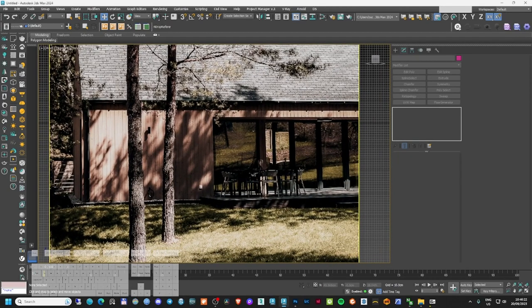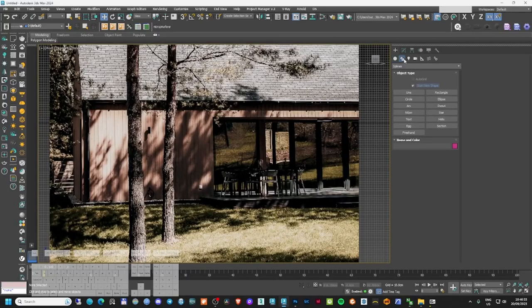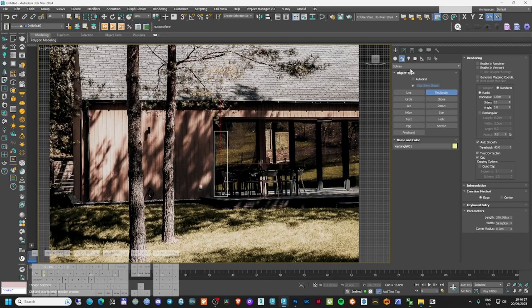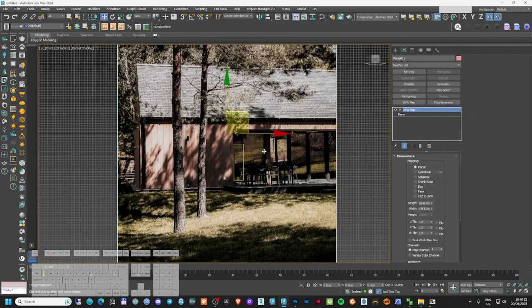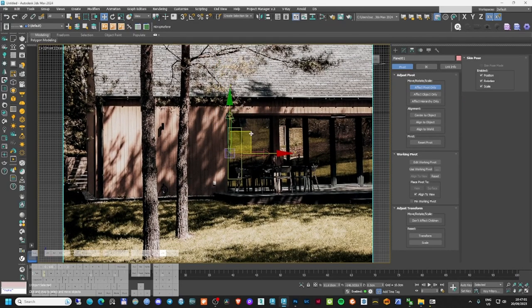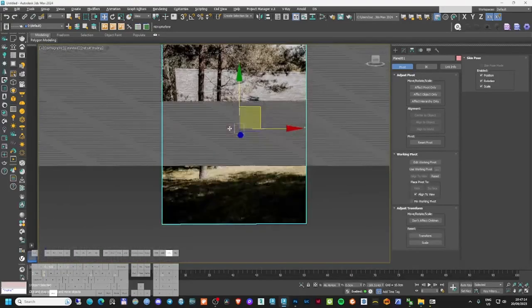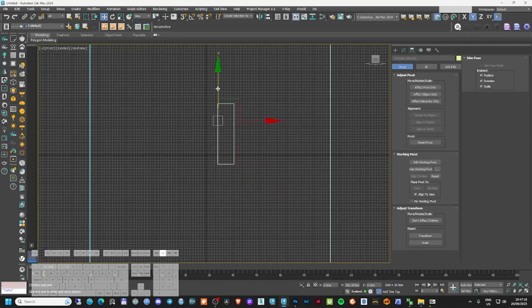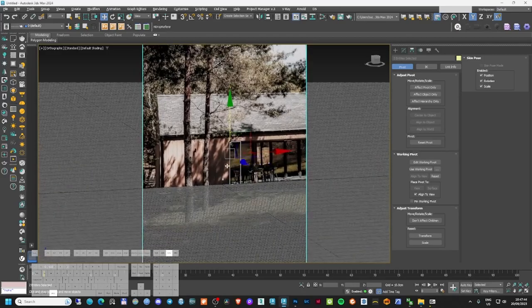There's one thing I know for sure here — it's probably the height of this window, which I'll say is around 220 centimeters. I'll create a rectangle at 220 and scale my image so it matches, so I know it's approximately in the right dimension. I'm going to work directly on this image to create my 3D model.